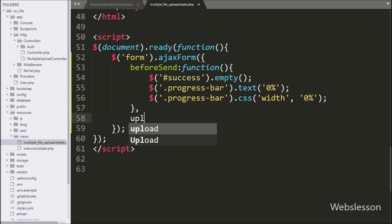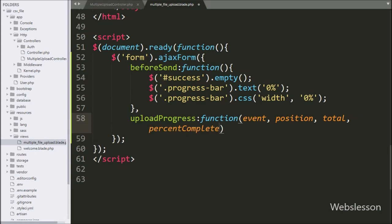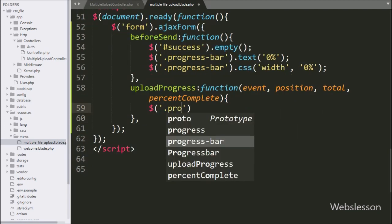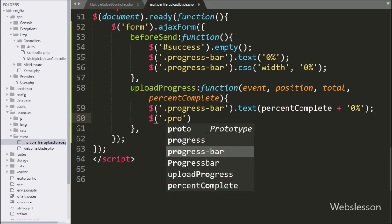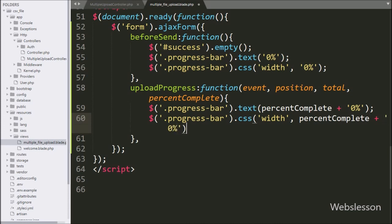After this, we write the uploadProgress callback function with four arguments: event, position, total, and percentComplete. This function will return upload progress data. Under this, we write $('.progress-bar').text(percentComplete) to display the upload progress as a percentage in the progress bar. For displaying the progress bar process, we write $('.progress-bar').css('width', percentComplete + '%'), which will animate the progress bar during upload.